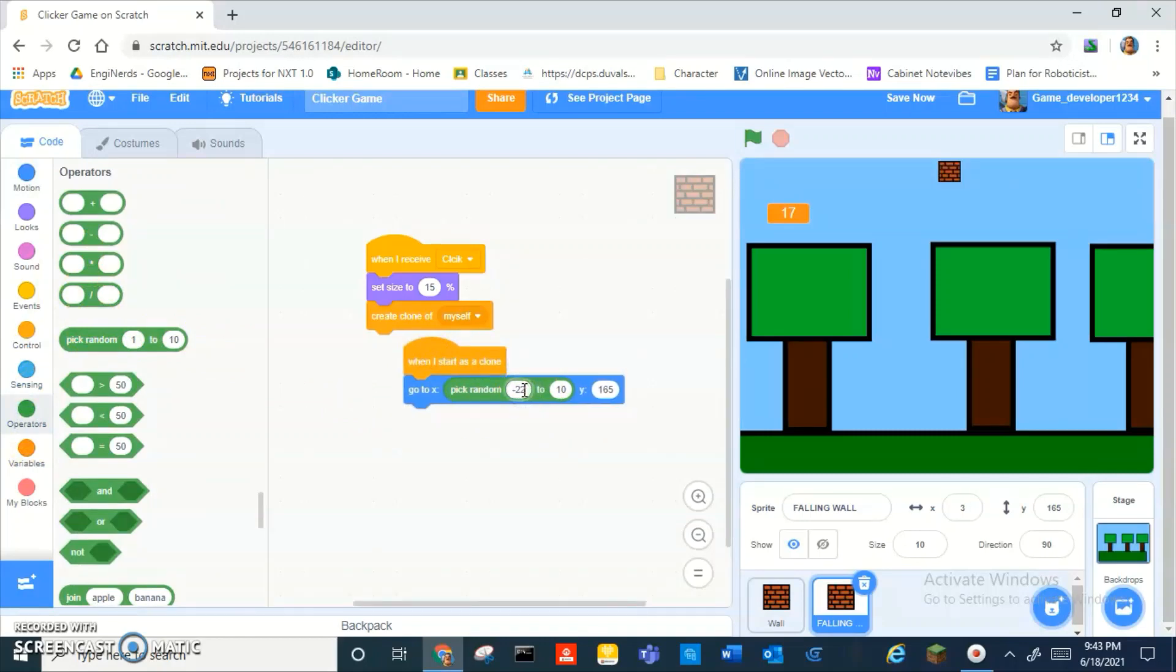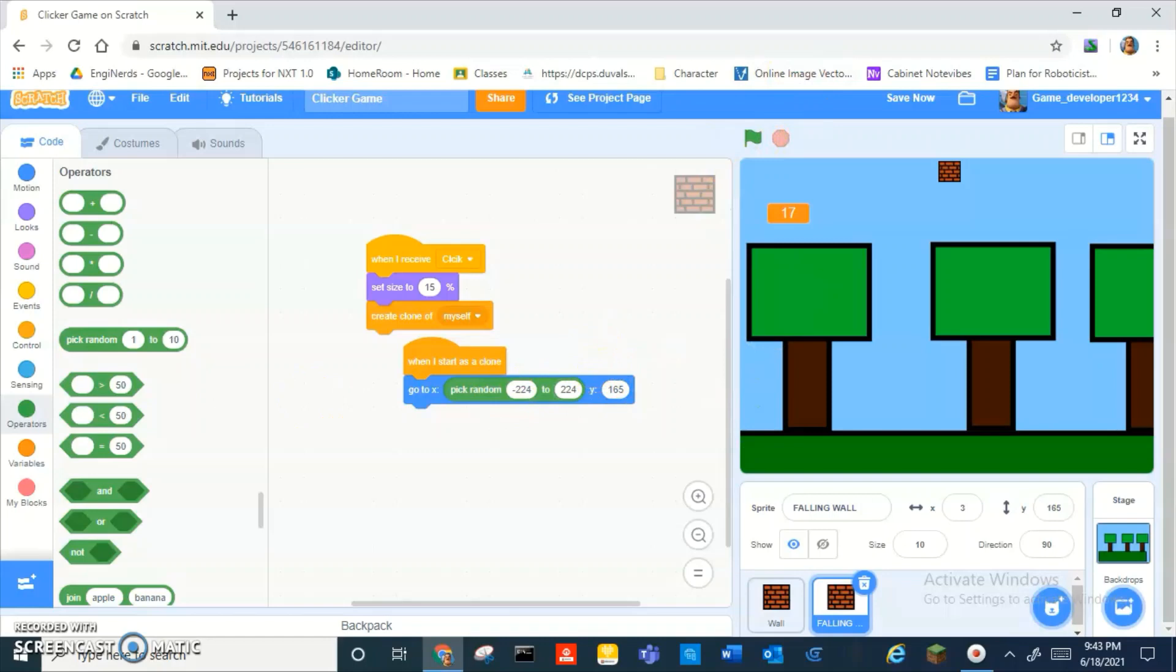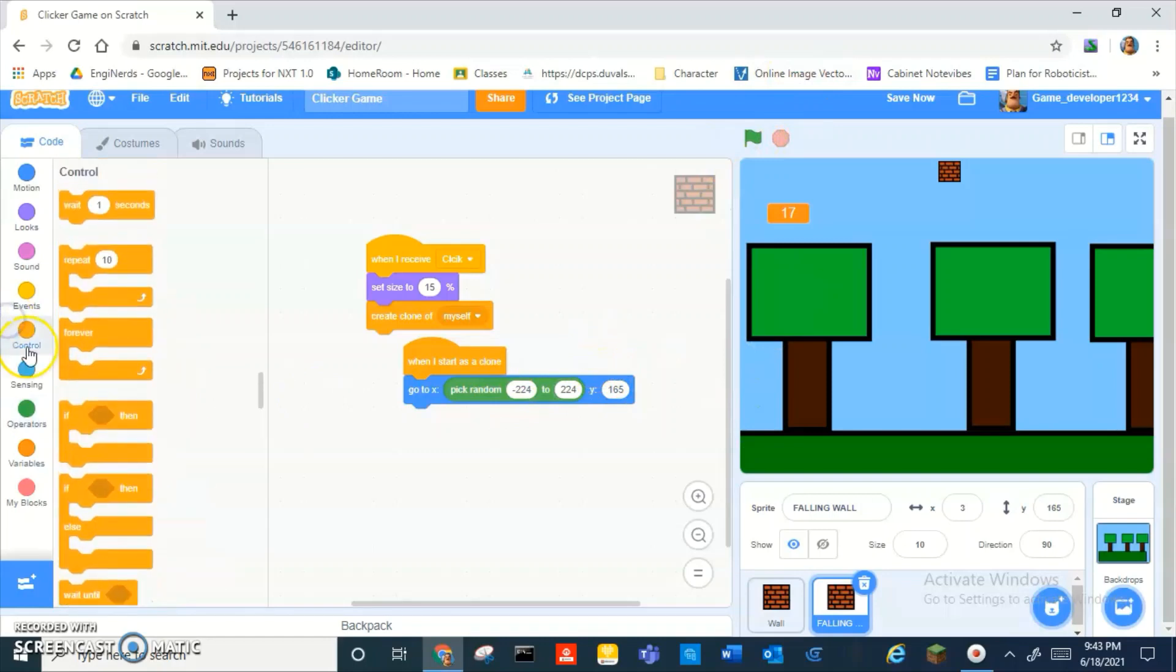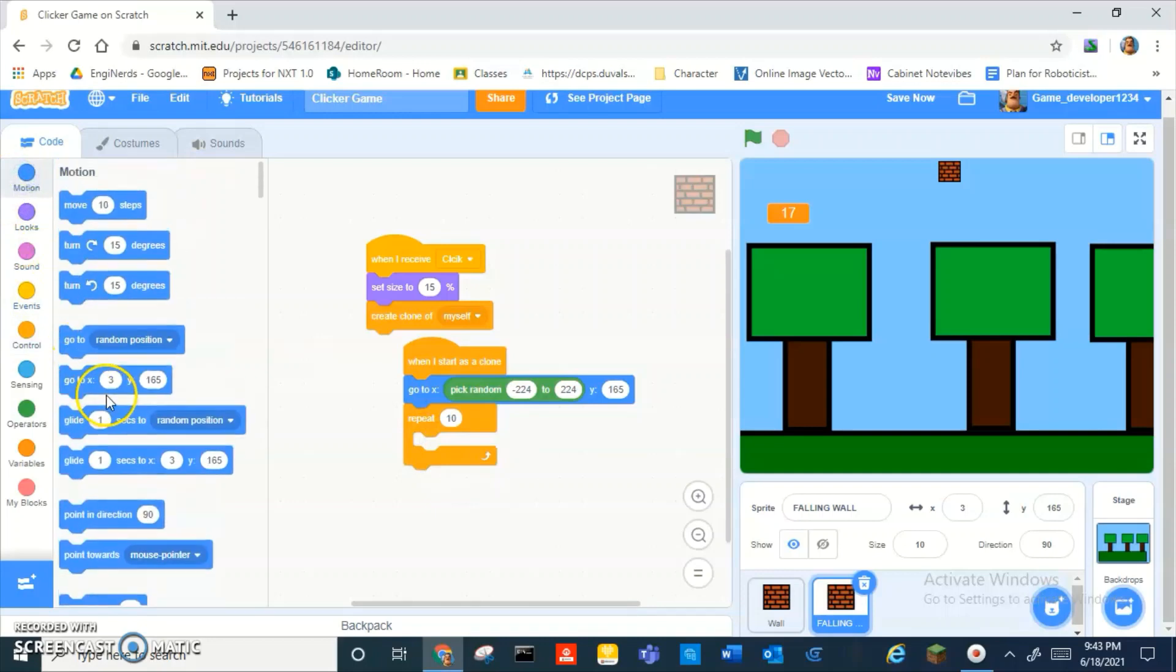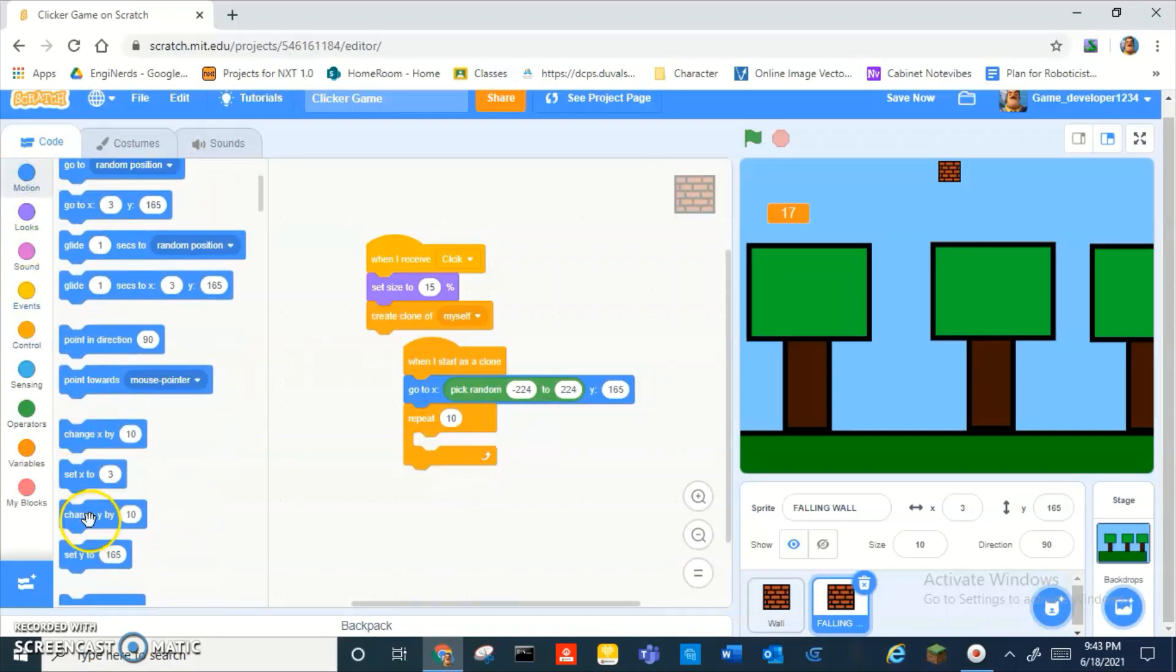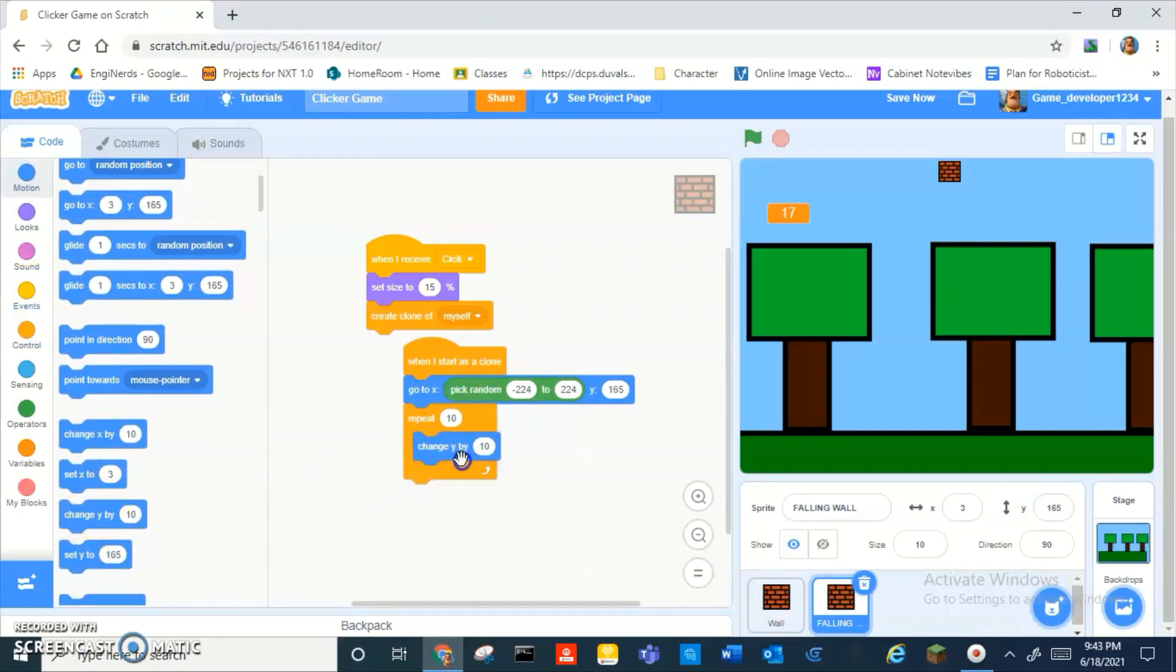So x is supposed to be pick random negative 224 to 224. And then the y is supposed to be that. And then repeat 10 times. Okay, change y by 5. Okay.